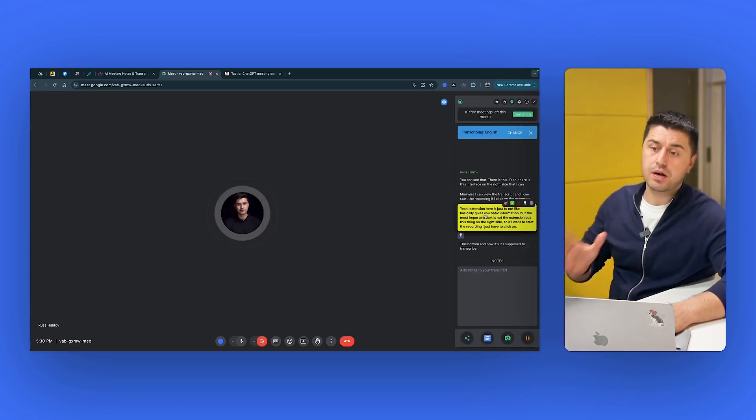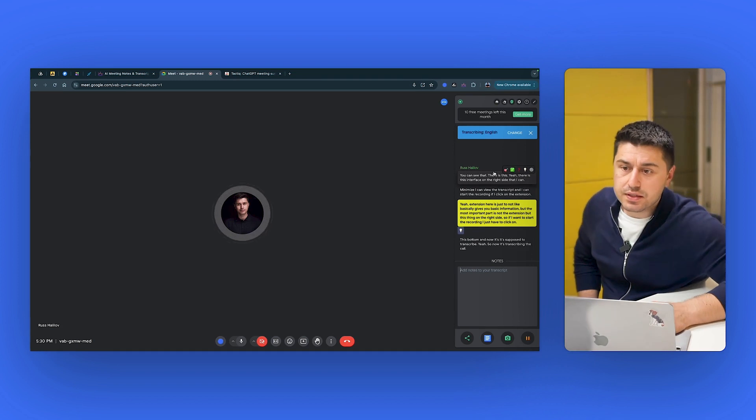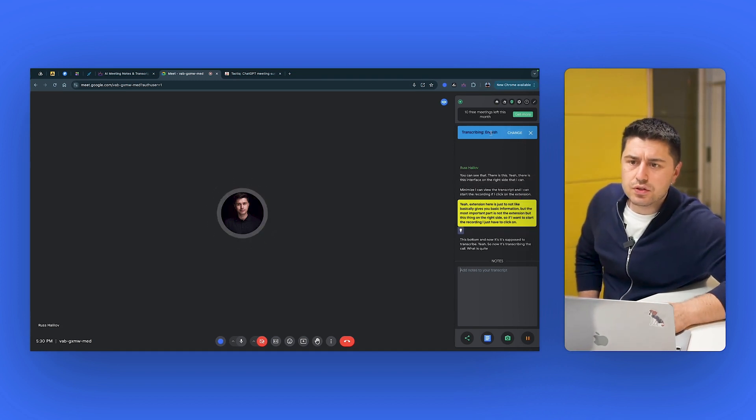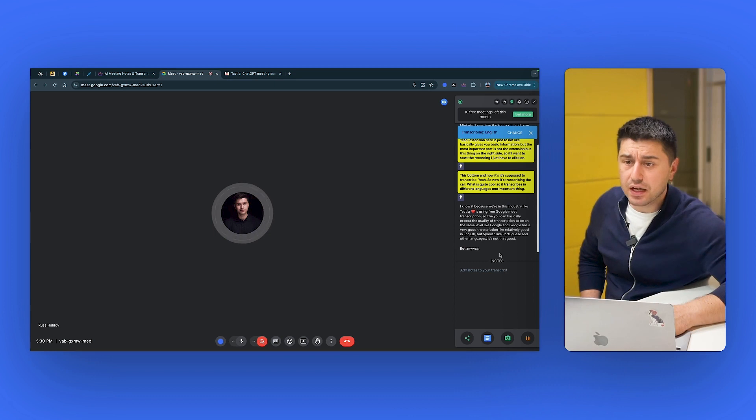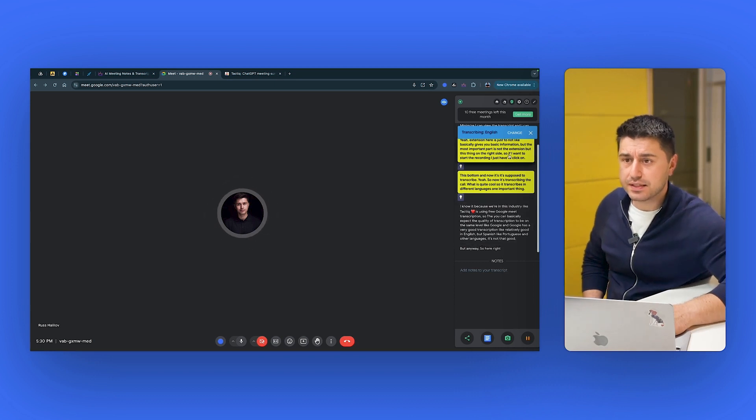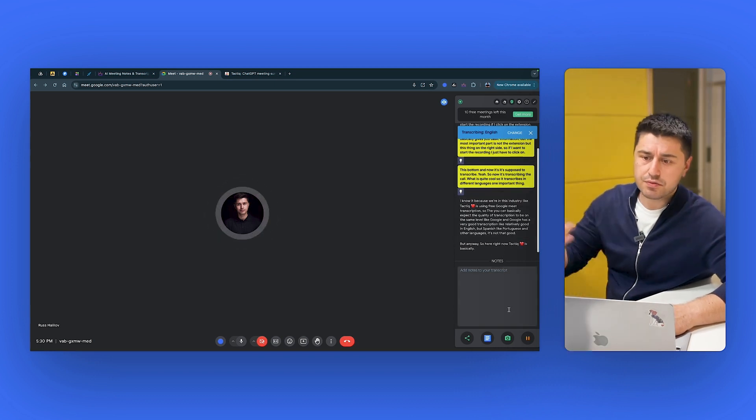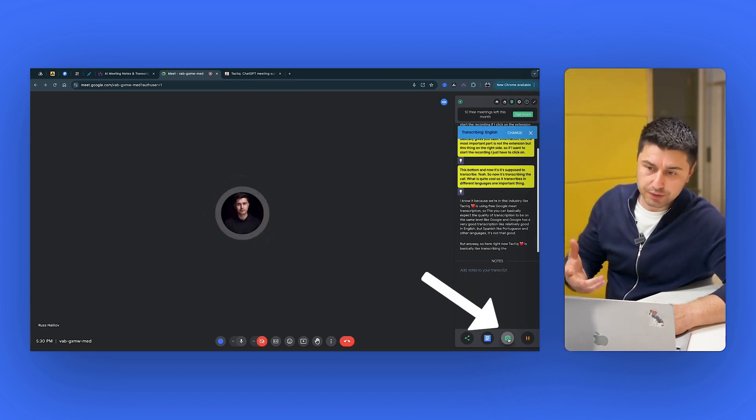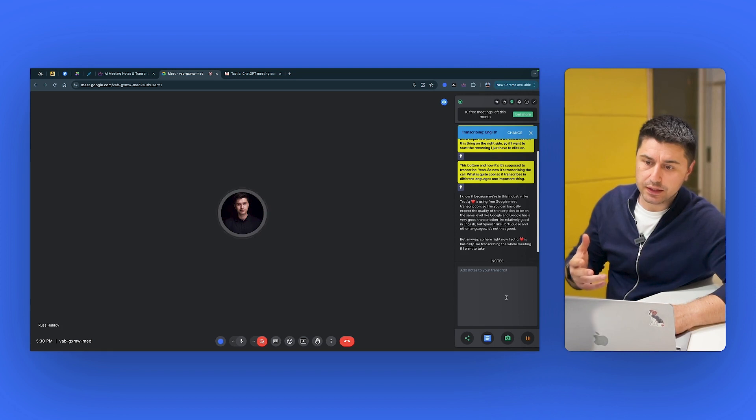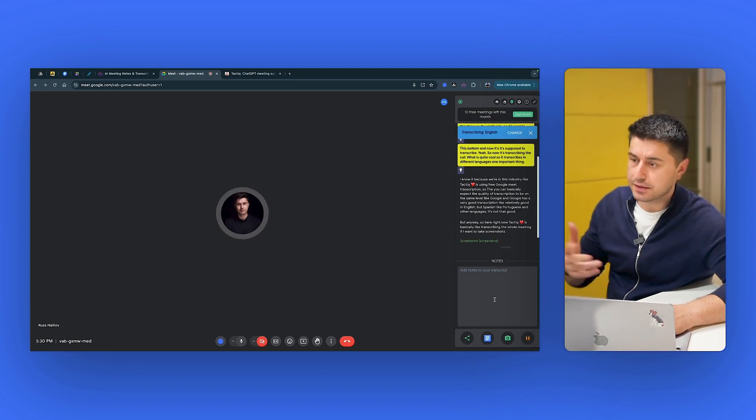So if I want to start the recording, I just have to click on this button. Yeah, so now it's transcribing the call. What is quite cool? So it transcribes in different languages. So here right now, Tactic is basically transcribing the whole meeting.